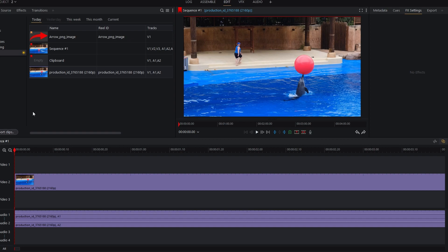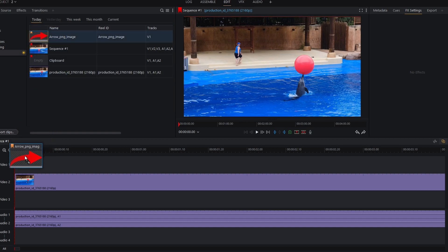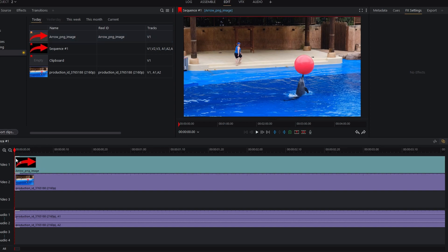Drag your imported image onto the newly created track above your video. Adjust the duration of the image.